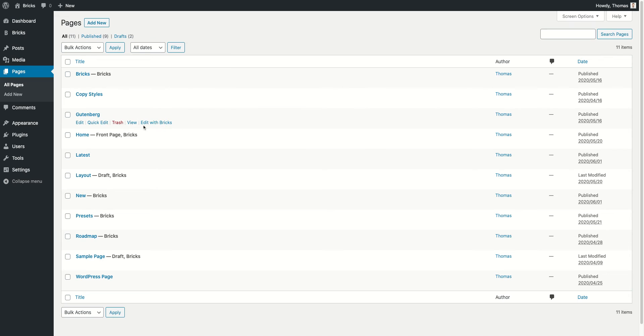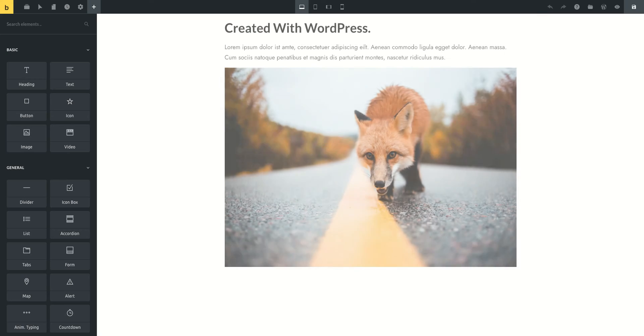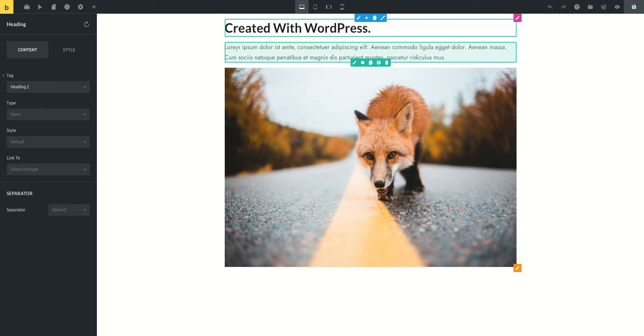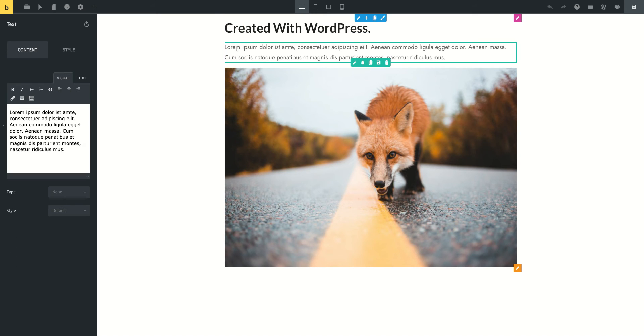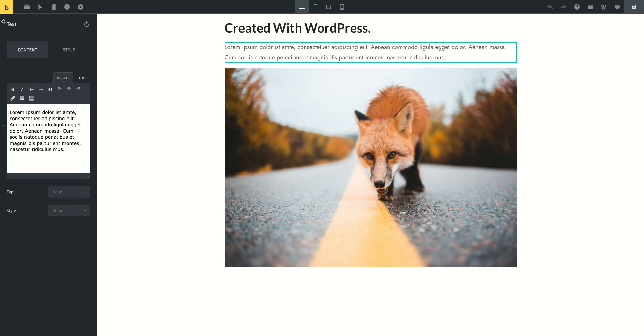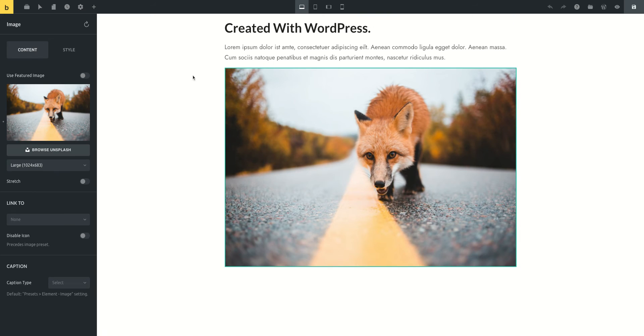And we edit this page with Bricks, you will see that Bricks automatically converts all your Gutenberg content, which was the heading, the paragraph, and the Bricks element text and the image.